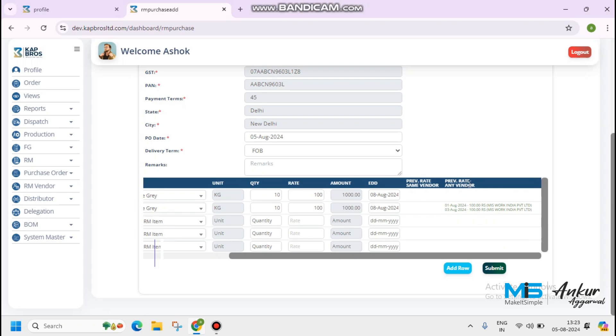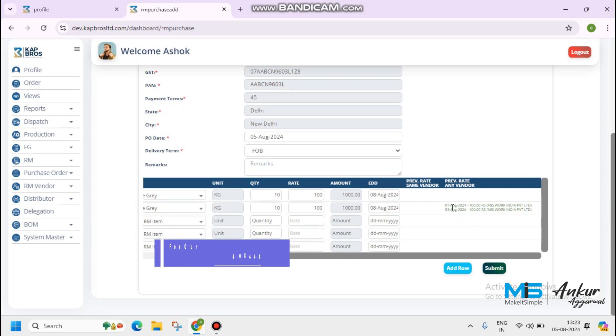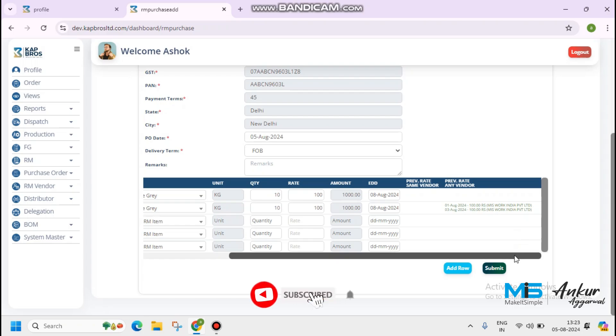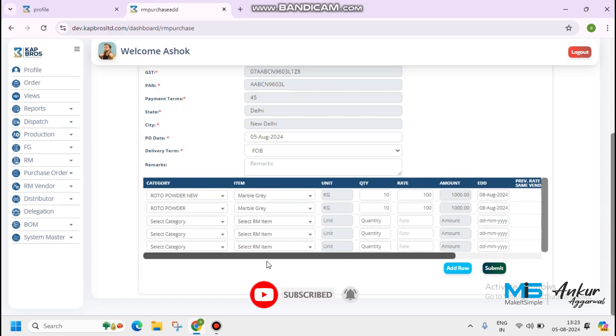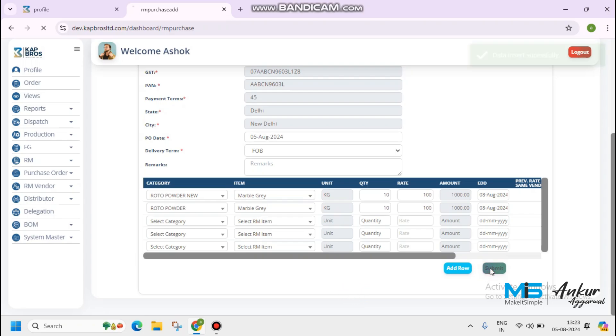Please see that previous rate any vendor is reflected. 1st of August and 3rd of August. The rate we have got from another vendor. Vendor name also reflected here. Click on the submit button.